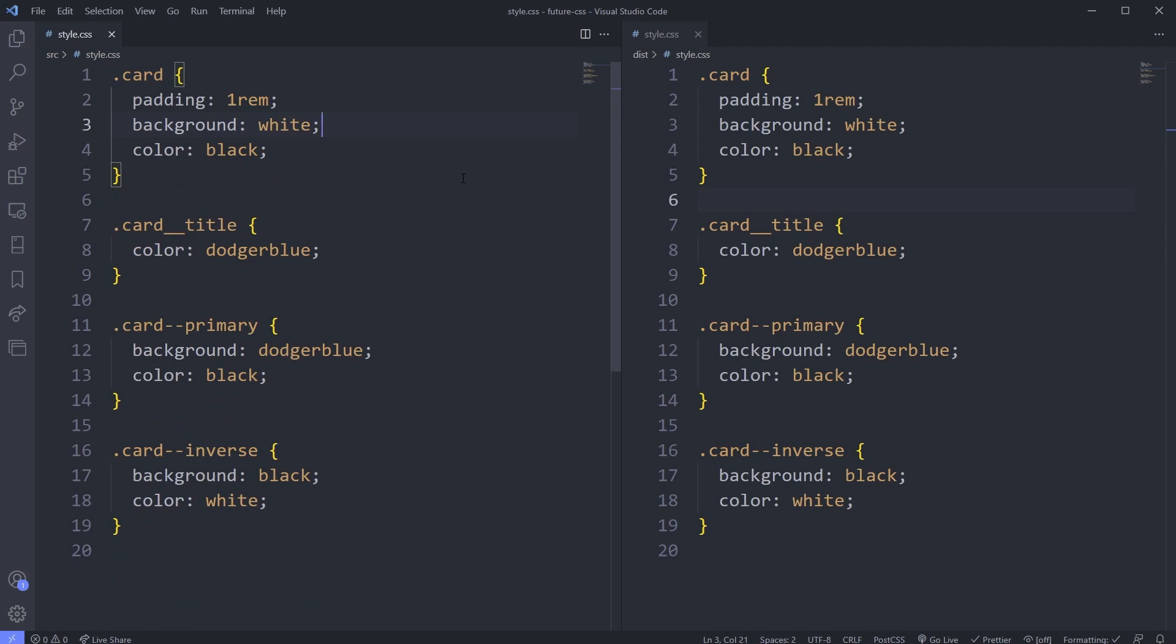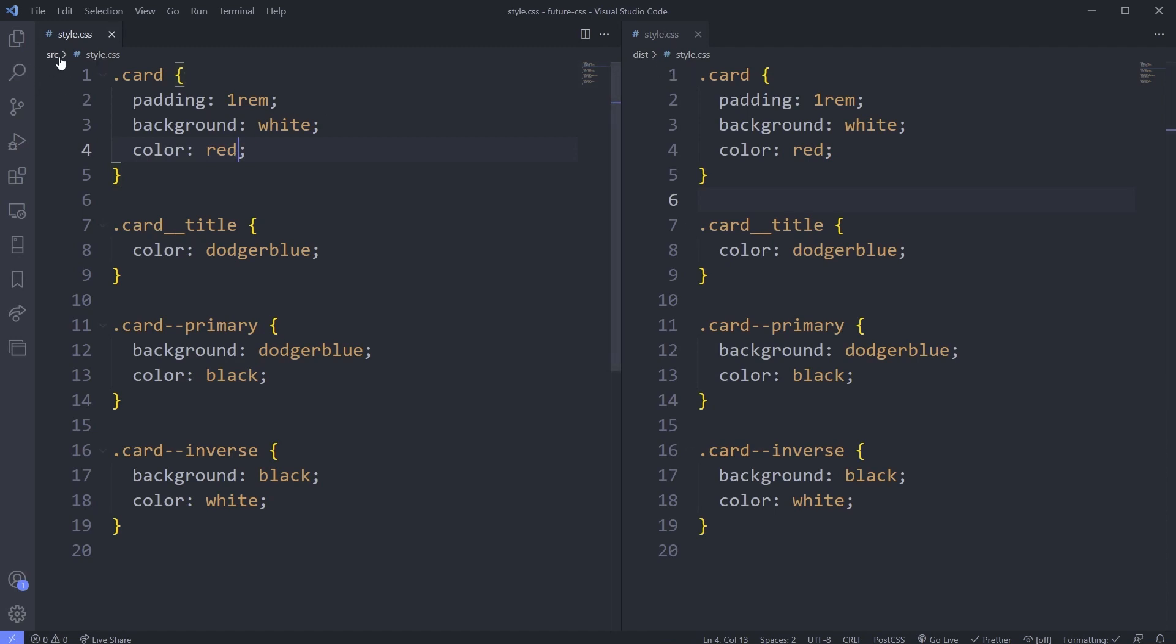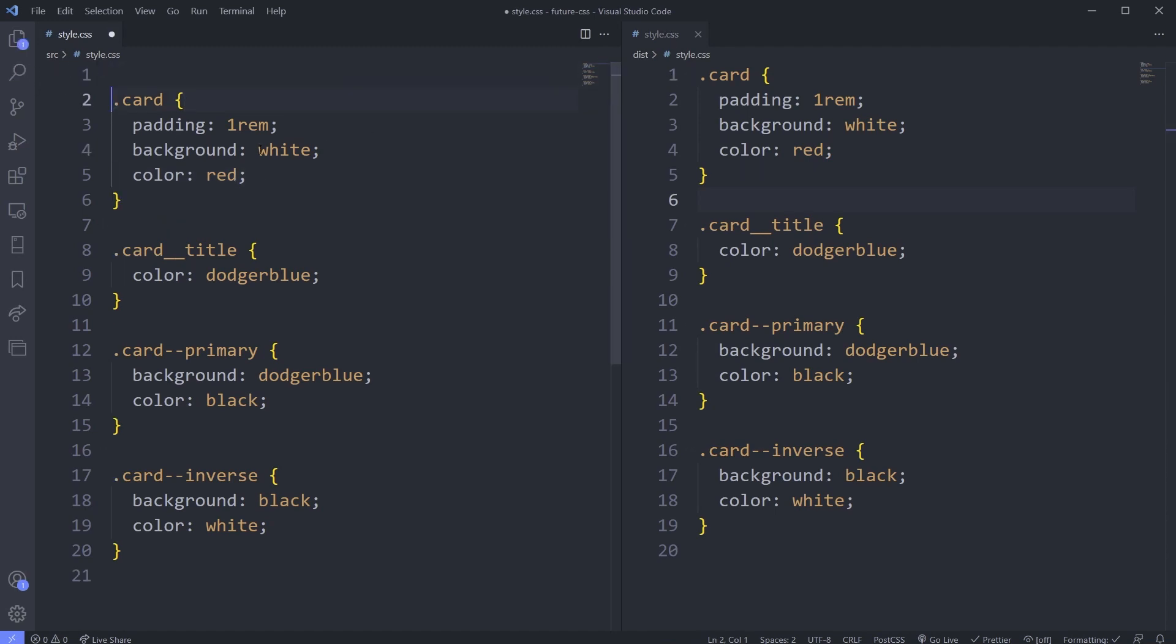Just to show you, I do have PostCSS watching this already. If I change this to red and I hit save, you can see it's changed there. These are two different files. This is in my source file, this is in my dist file.